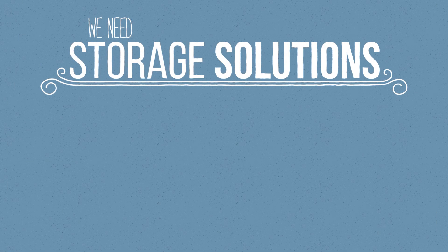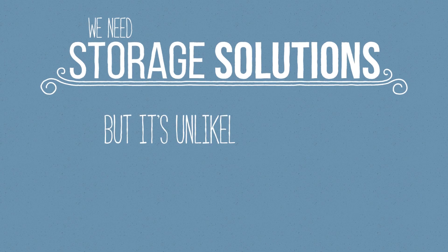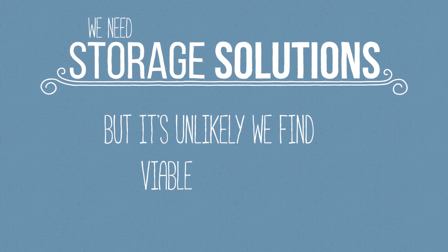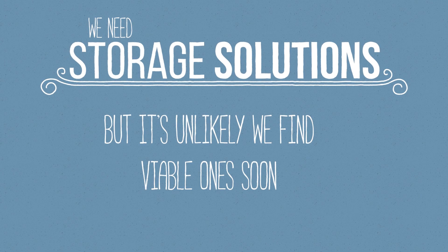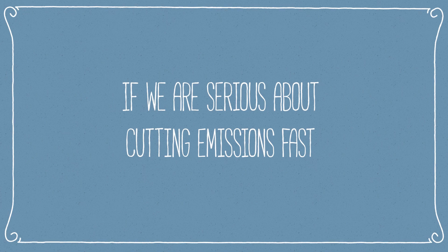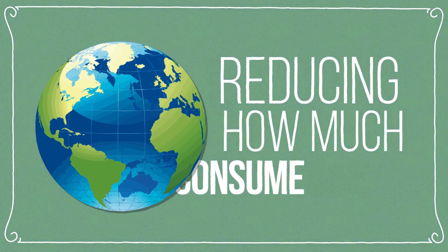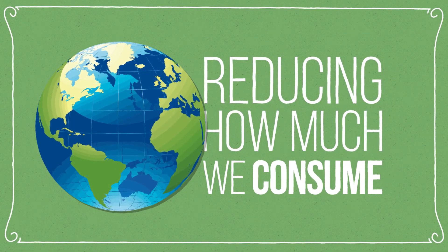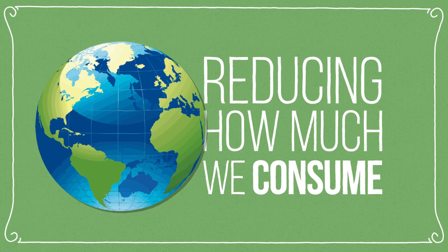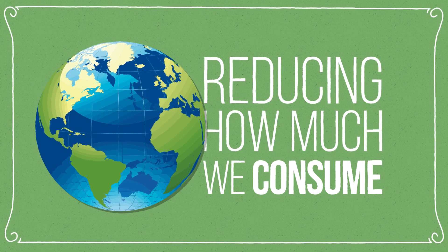This is why we need storage solutions and it is very unlikely that we will have viable large-scale storage in the near future. So, if we are serious about cutting emissions fast, it might be time to also think about reducing how much electricity we consume and not just changing how we produce it.